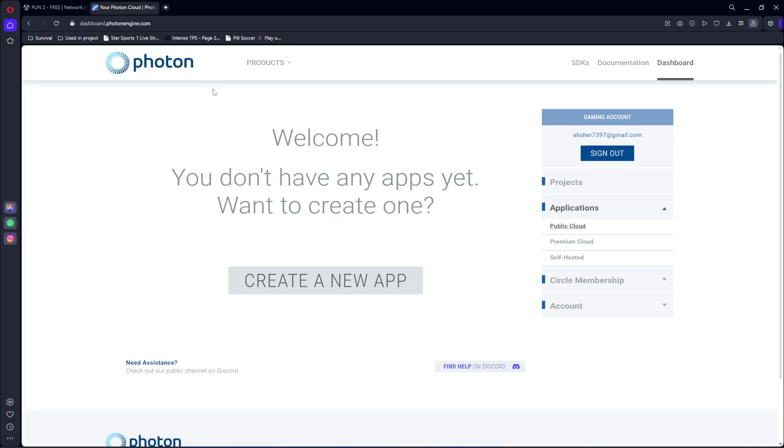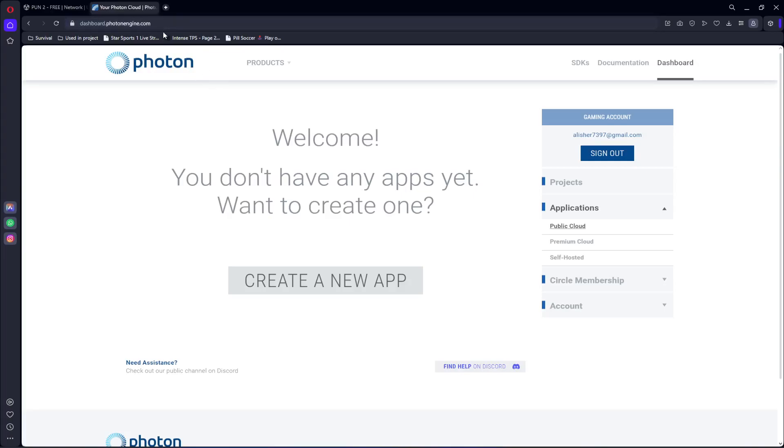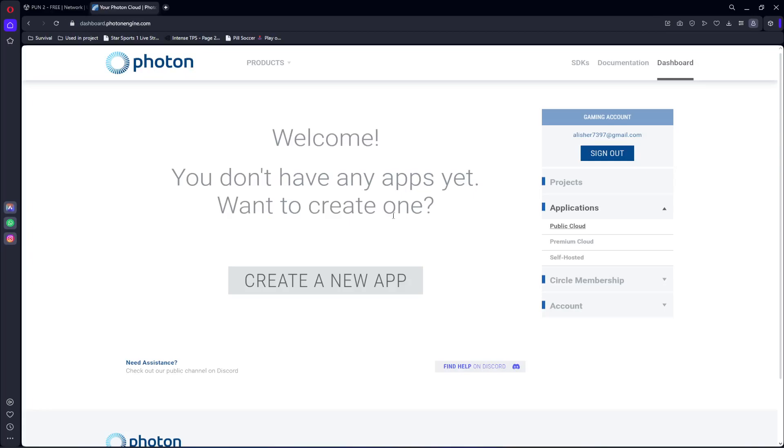Then go ahead and open up your browser and you can search for Photon or photonengine.com, as you can see, dashboard.photonengine.com. On this website, make sure that you first sign up if you don't have any account using your email.